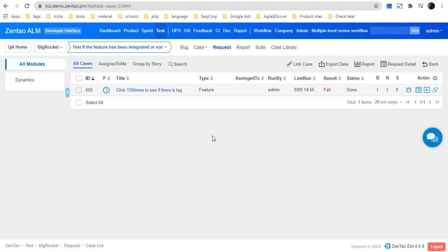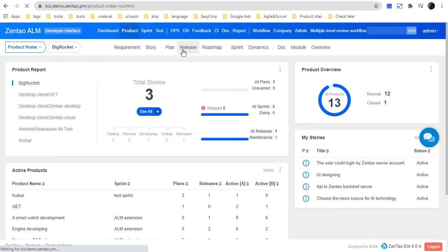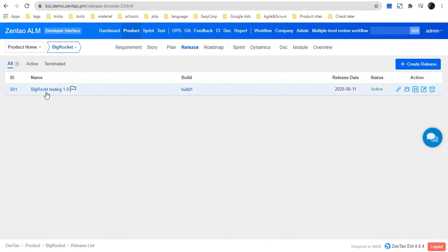Once the test is done, we can consider this sprint completed. After several sprints have been completed, the features of the application should be done. At that point, the PO should go to Product Release to create a release. Once some features are all completed, the product can be released to the customer for them to check and give feedback.